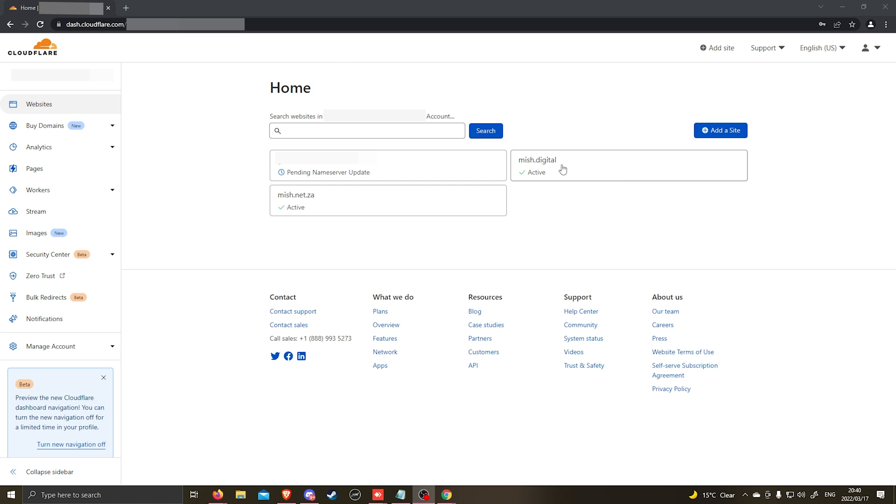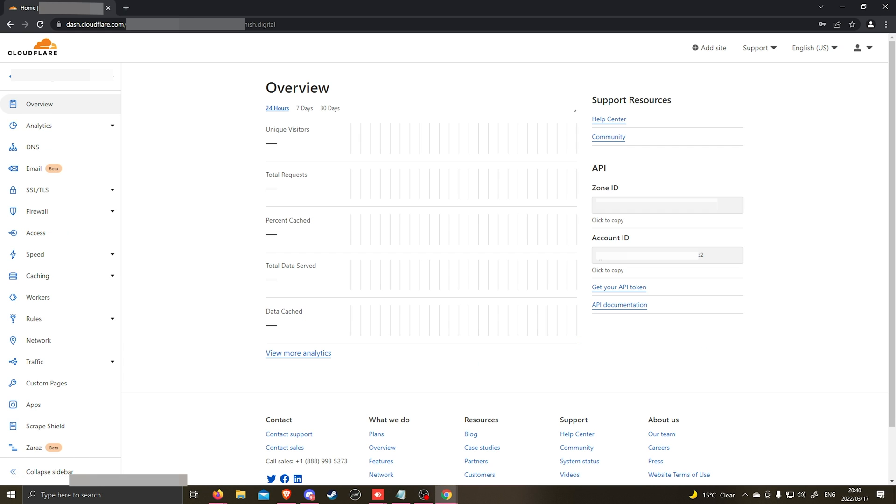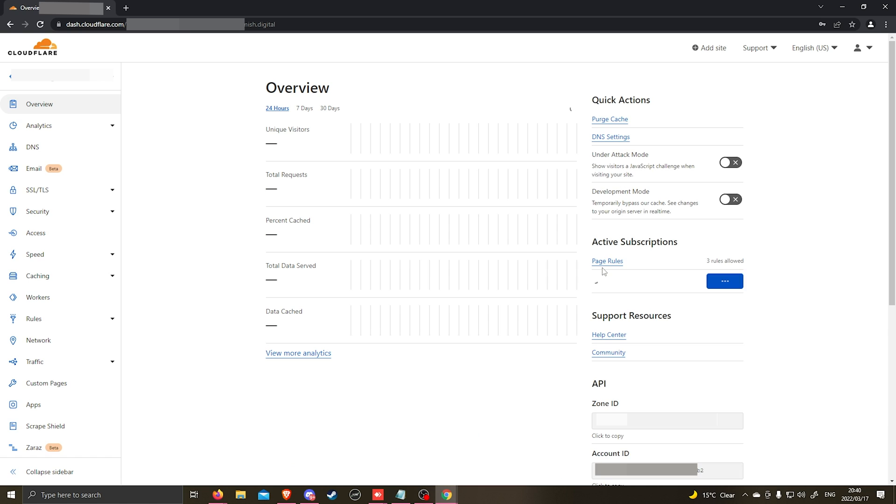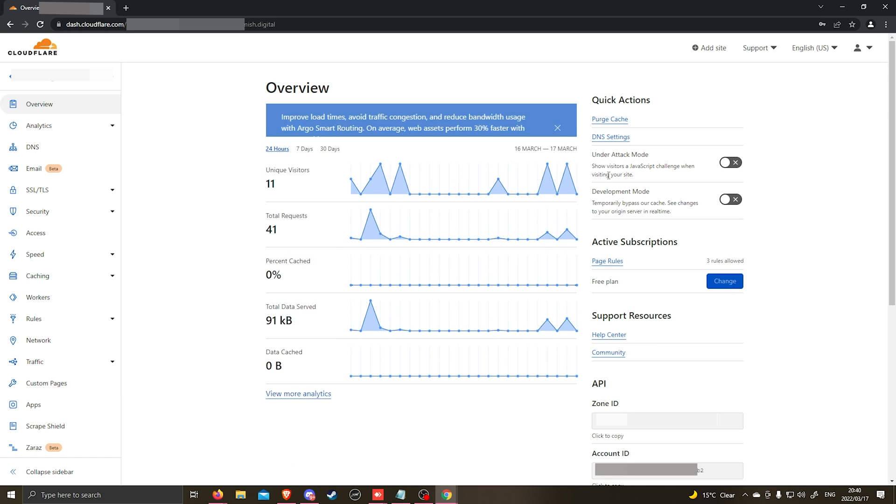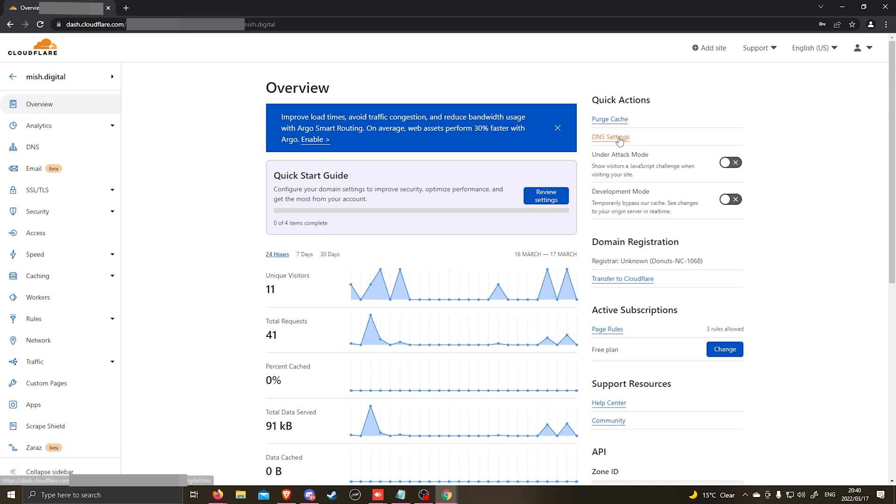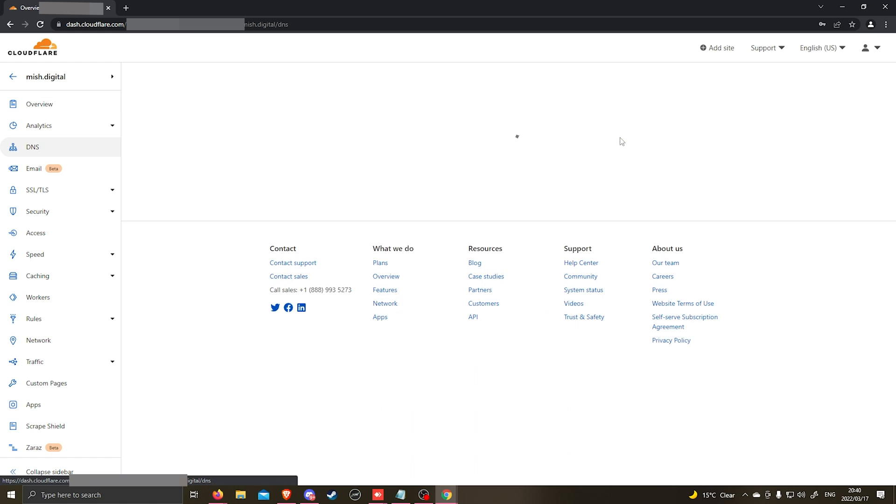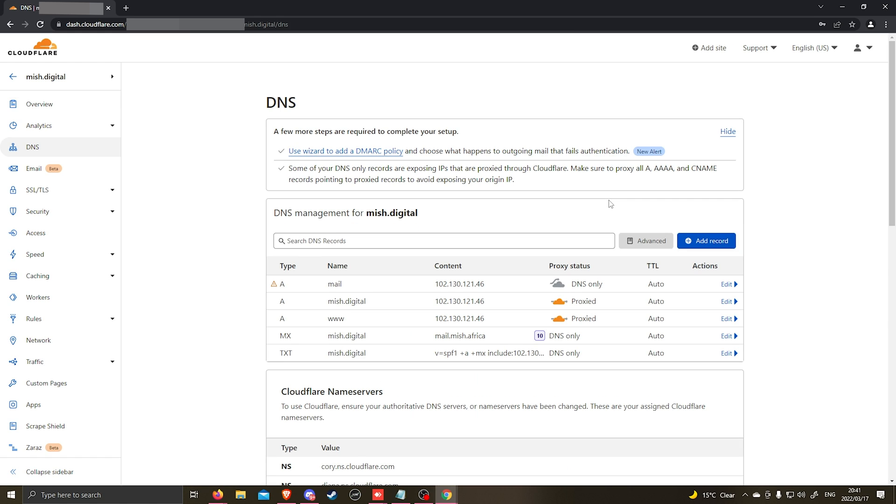You'll see that mish.digital is here and it is active because it is using Cloudflare's name servers. You can go ahead and click on your domain name, click on DNS settings and this will bring you to the DNS settings for your domain name.